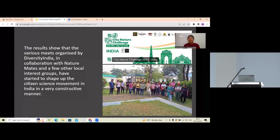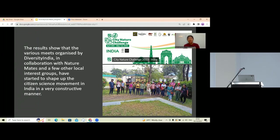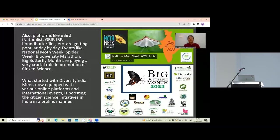Other than Diversity India meets, there are events like the City Nature Challenge, an international event that is now also taking part as a citizen science initiative in India — in 2023, 34 cities were registered and observations were very good. Other events like National Moth Week, Spider Week, Biodiversity Marathon, and Big Butterfly Month are also playing an important role in promoting citizen science.